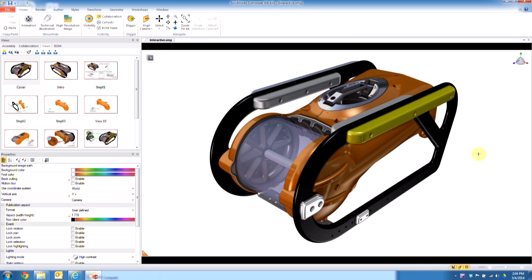Hi everyone, this is Scott Woods, Product Manager for SOLIDWORKS Composer here at Hawk Ridge Systems, and today we're going to be going over how to publish out a self-executable .exe file out of Composer.